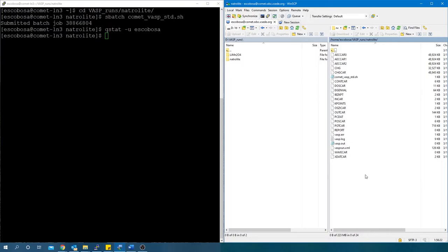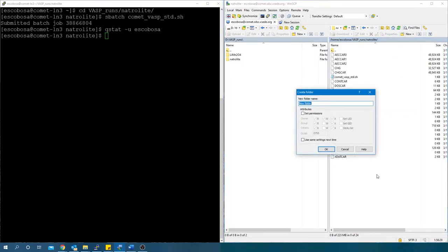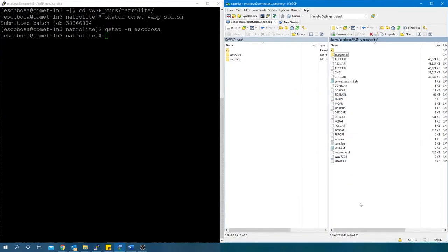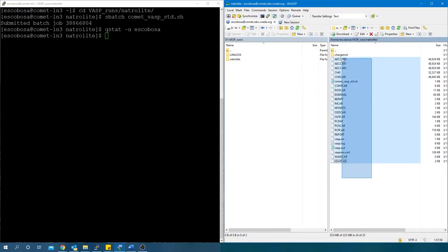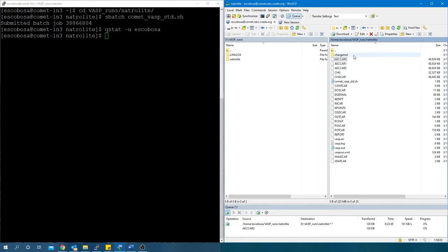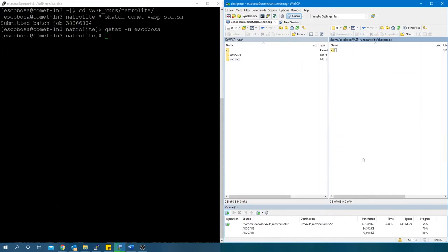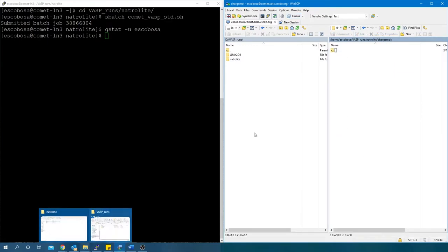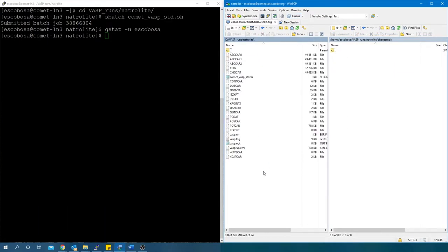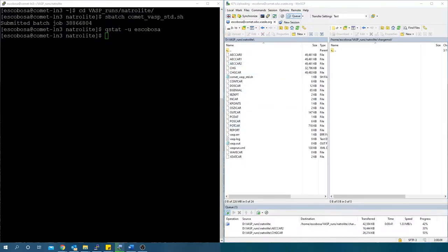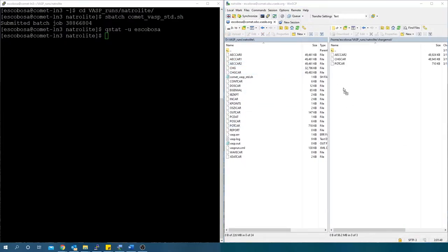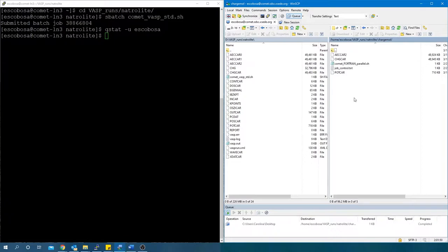Create a separate SOAP folder for the CHARGEMOL job. Remember to transfer your VASP results to your local computer. Transfer to this folder the AECCAR2, CHGCAR, and POTCAR obtained from VASP. Add a batch file and set it up accordingly.